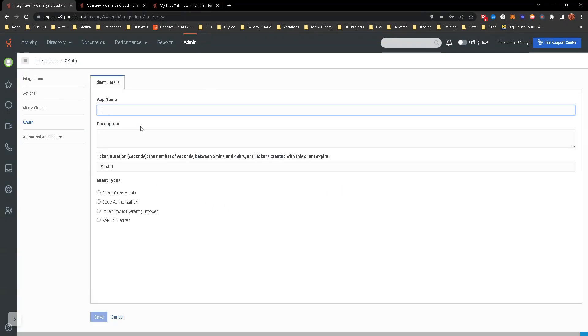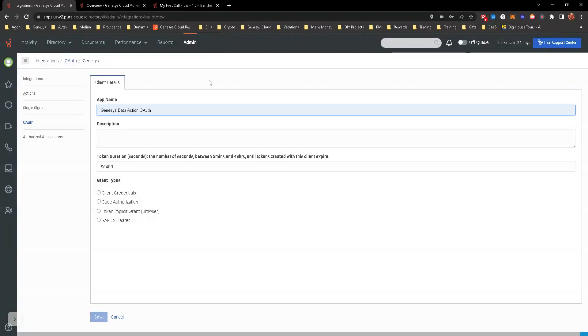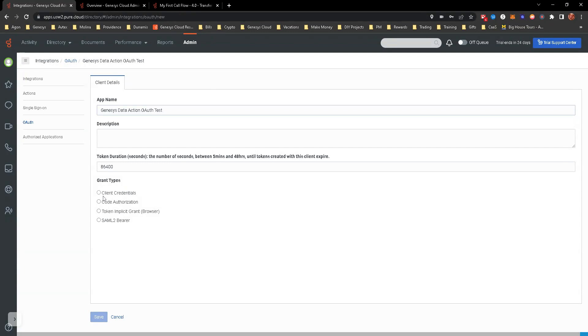And I'm just going to essentially make it the same name, but it's going to be Genesis Cloud. Now let's do Genesis Cloud Data Auth. And for this test, for example, for this one, you'll do client credentials